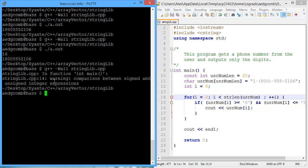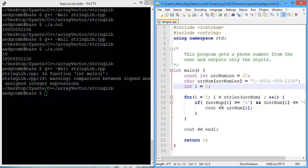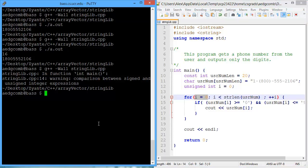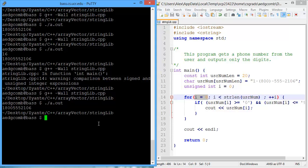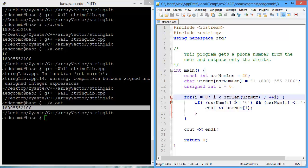We have a warning. On line 14 we have a comparison between a signed and an unsigned integer. String length, the length of the string cannot be negative. It can only be 0 or a positive number. String length is actually returning an unsigned integer. So what we'll do is also make our i unsigned, our index. Which is fine because our index does not need to be negative. It just needs to be 0 or positive. Let's compile. No warnings, and run the program and we have output just the digits.